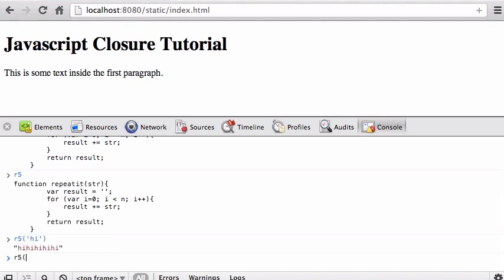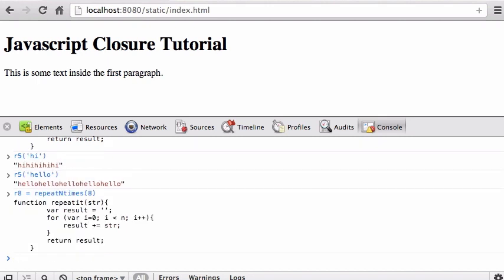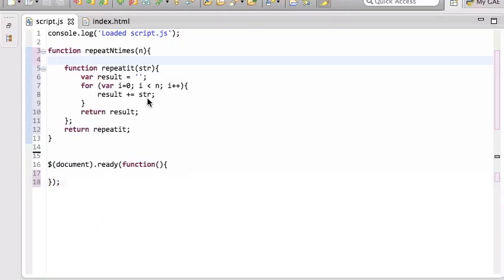r5 is my function. If I call r5 with 'hi', I get 'hi' five times. If I call r5 with 'hello', it repeats it five times too. I can also create r8 — that's another function. You see it's the same function body, but r8 is that function plus an invisible closure.